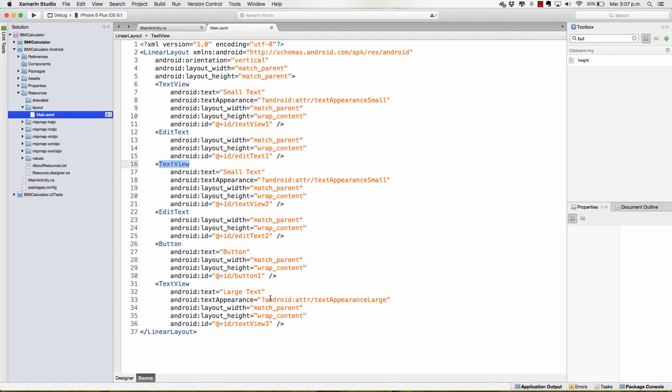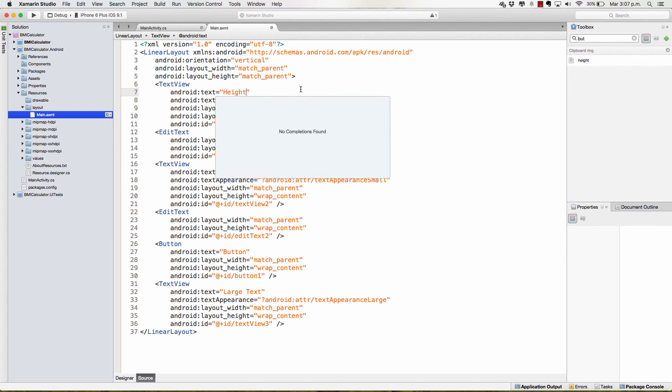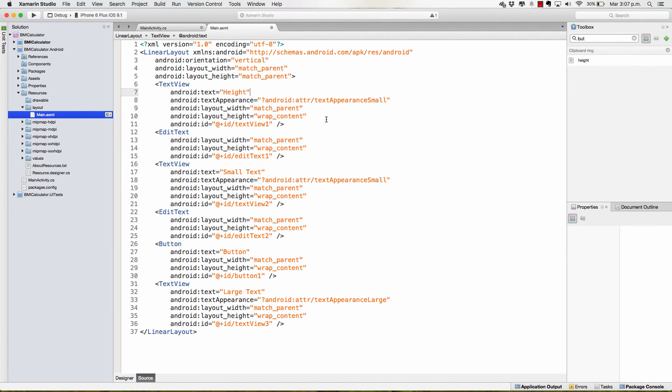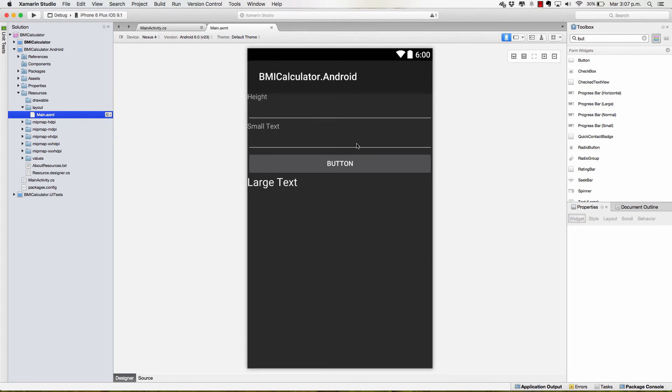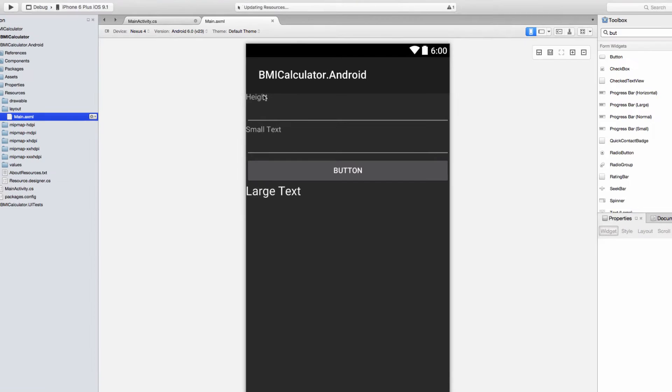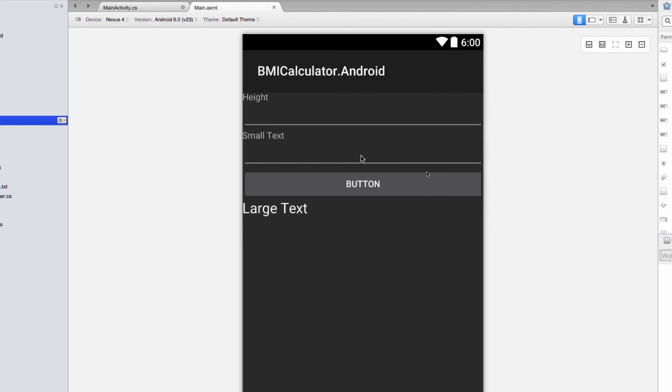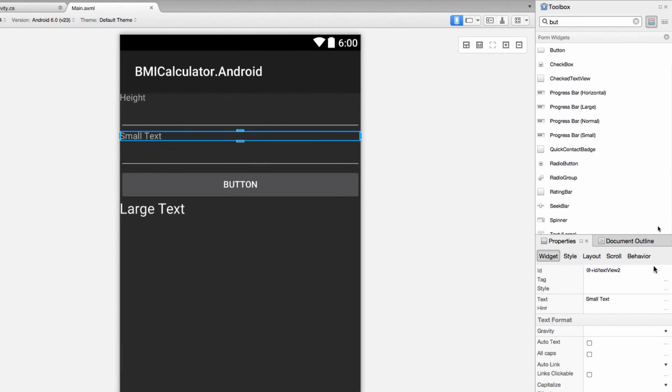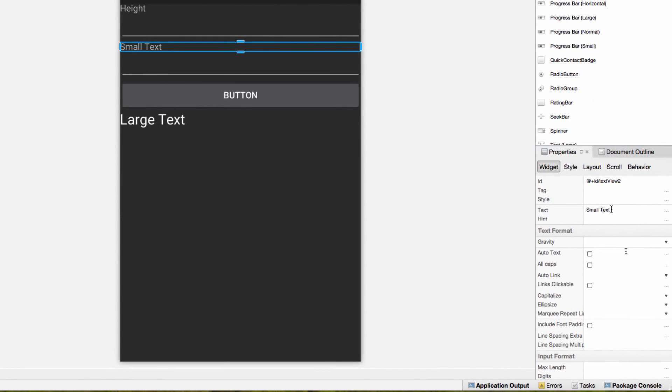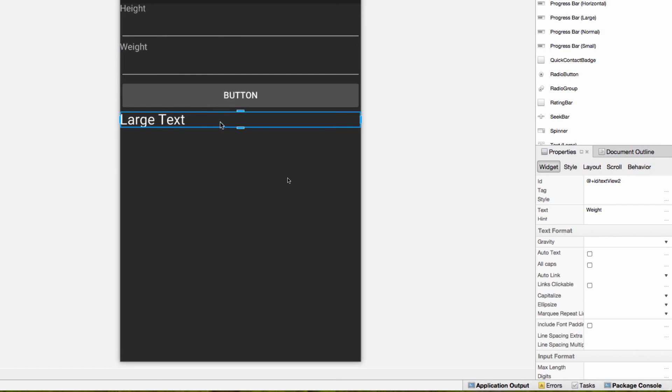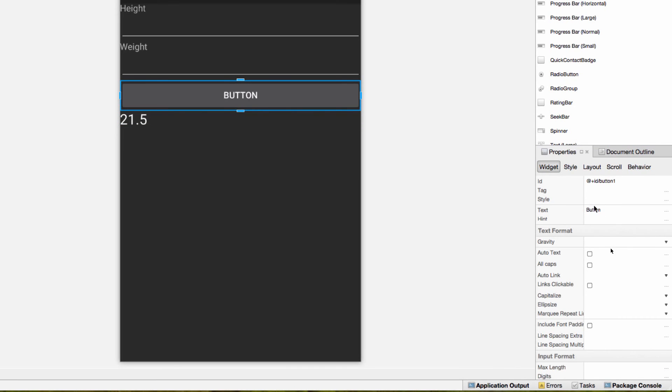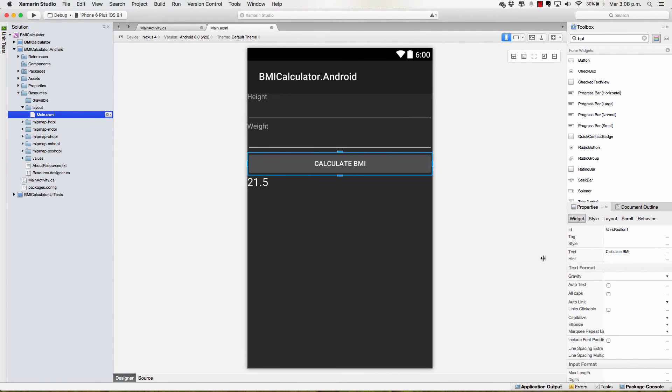Now let's change the values and we can do it from here. For example, instead of small text, I'm going to set this to height and we could do it from here, from the XML. Or we could head back to the designer and notice how the value did change. But we can select this and we can head back to text and change this from small text to weight, just like this. And we can change this just to see how it looks to 21.5. And change the text on the bottom to something like calculate, calculate, calculate, BMI, like this. And my UI is quite ready.